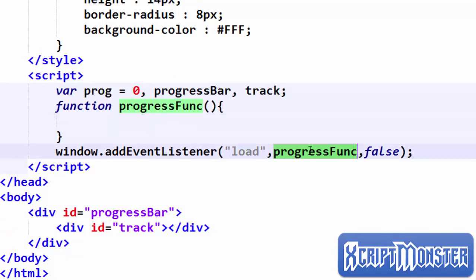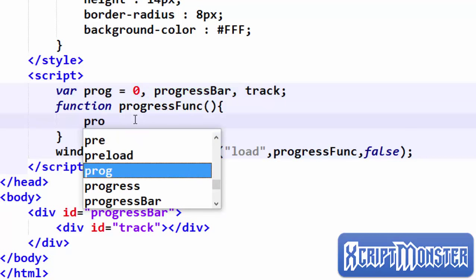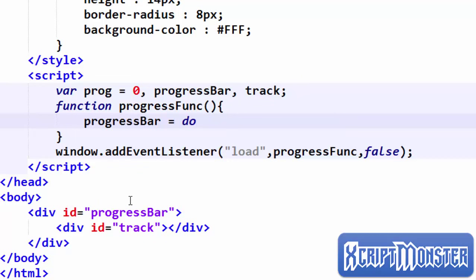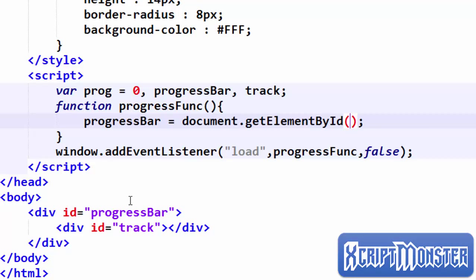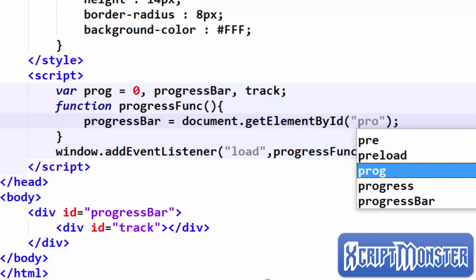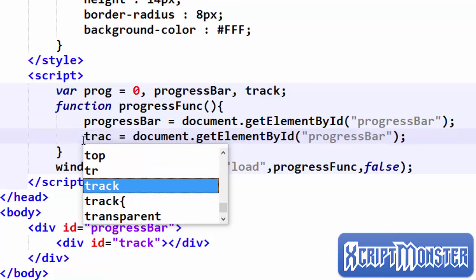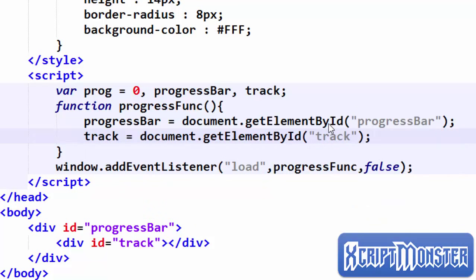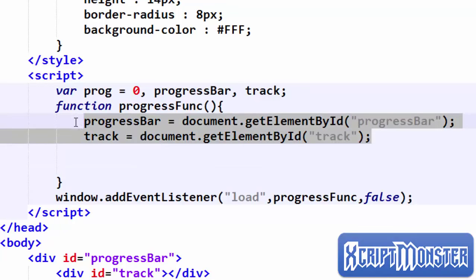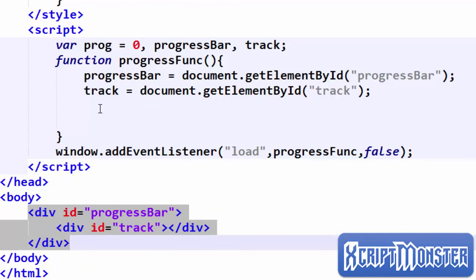After the window has finished loading, that's when we assign values. progressBar will be equal to document.getElementById('progressBar') and track will be equal to document.getElementById('track'). So by now we have object references to our divs and we can control them using JavaScript.